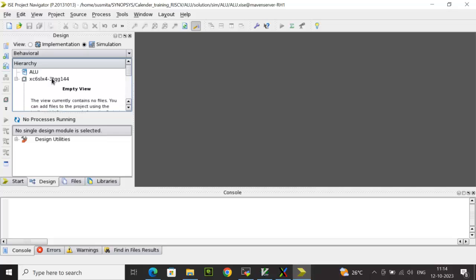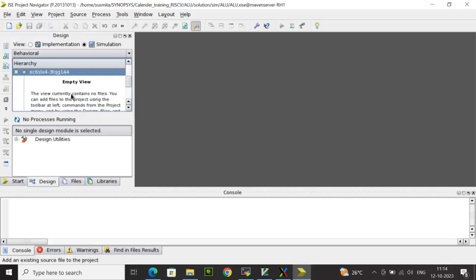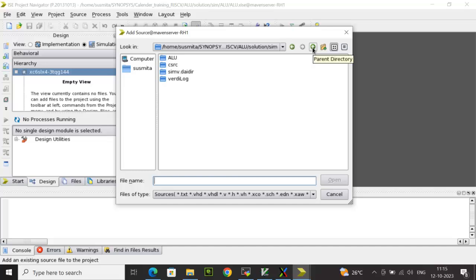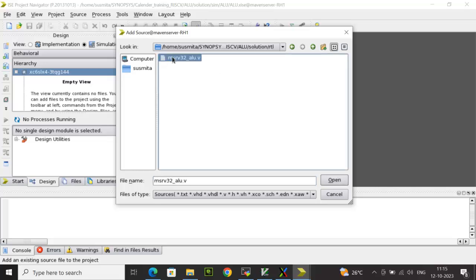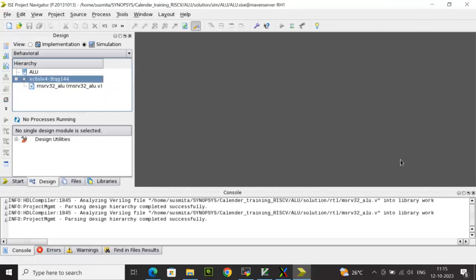So we will do the right click, then you click on Add Source, and you browse to the location where you have your RTL source code and TB code. So from the RTL I'm selecting the ALU. Then click OK. So you can see here the ALU RTL has been added here under the project directory.